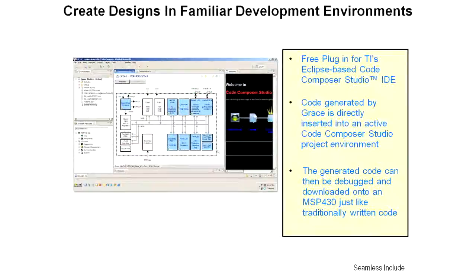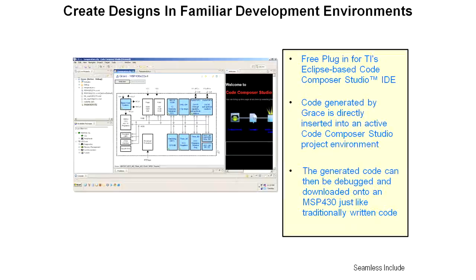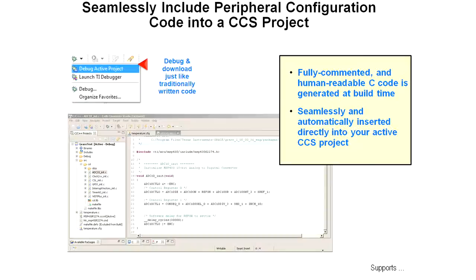Grace works directly inside Code Composer Studio. It's a free plug-in for CCS. In fact, since you have 5.1, it was already part of the download. The code generated by Grace is directly inserted into your active CCS project environment. And then you can go in and debug the code and download it into an MSP430, just like you had written it yourself. If you like the code that's generated there, you can cut and paste that and take it into your own code.